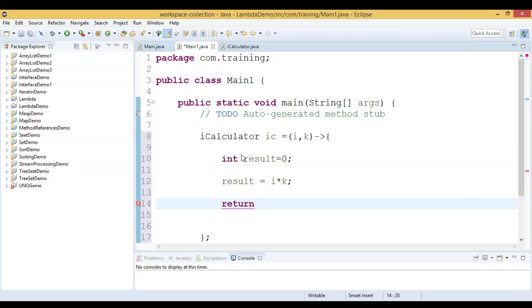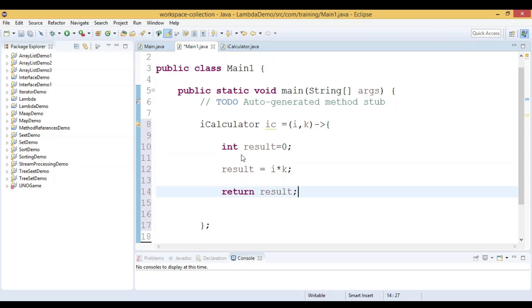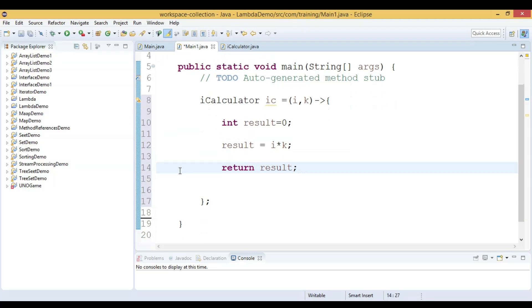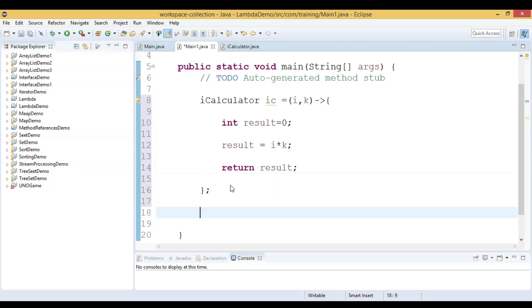In the block lambda, when you write a block of code in the lambda expression, the return statement is a must. So let us return the result. This is how we can write the block lambda or multiple expressions in the lambda body.